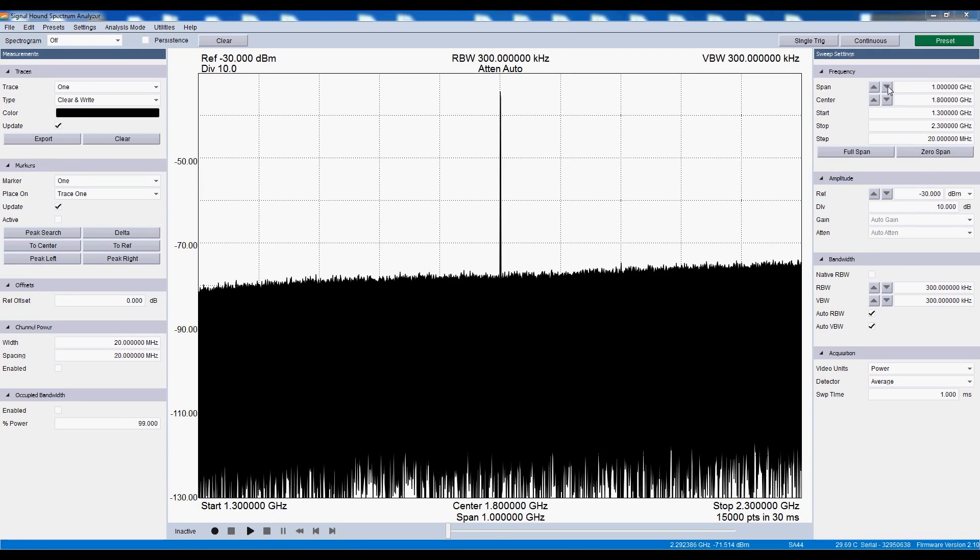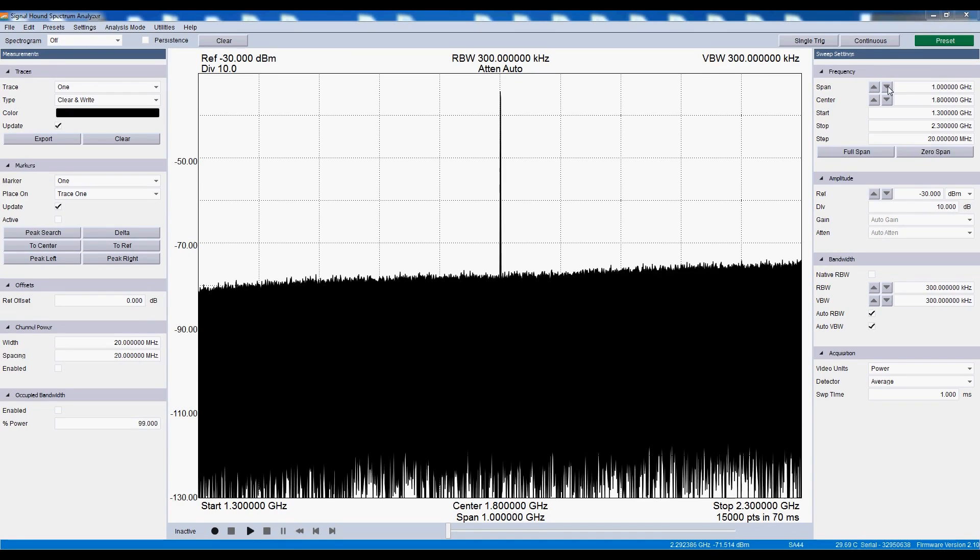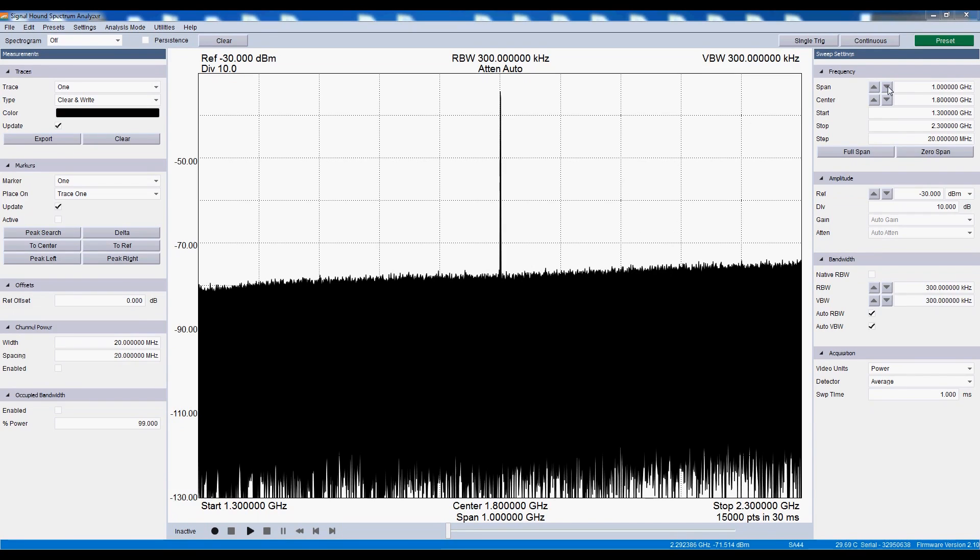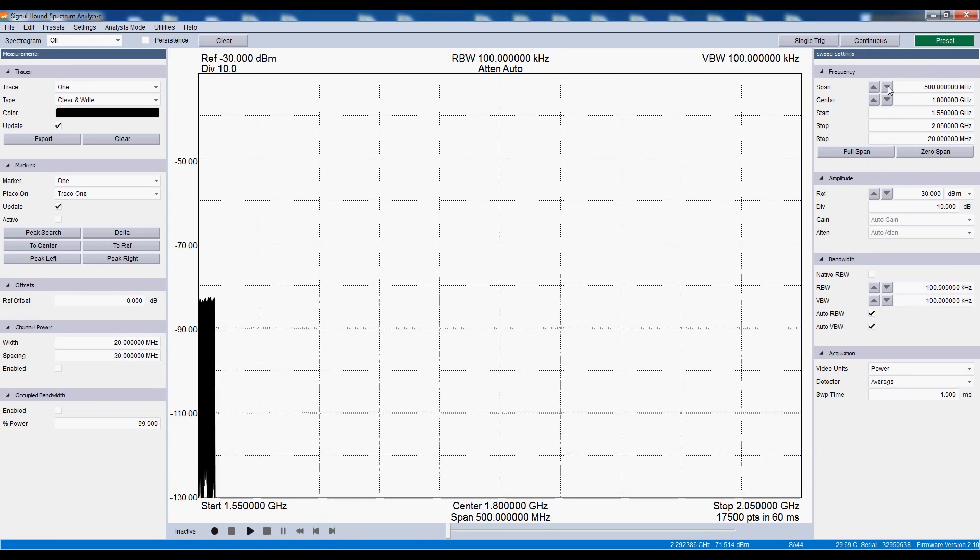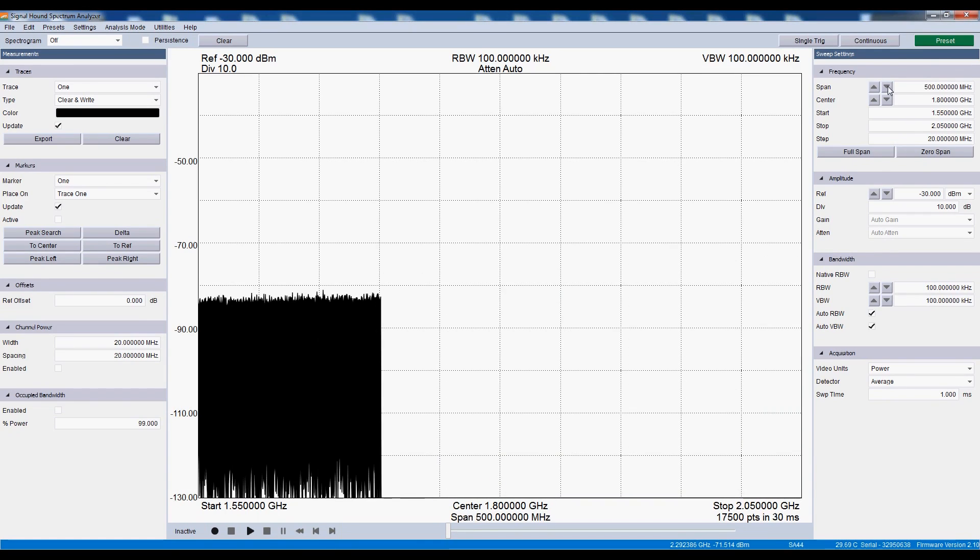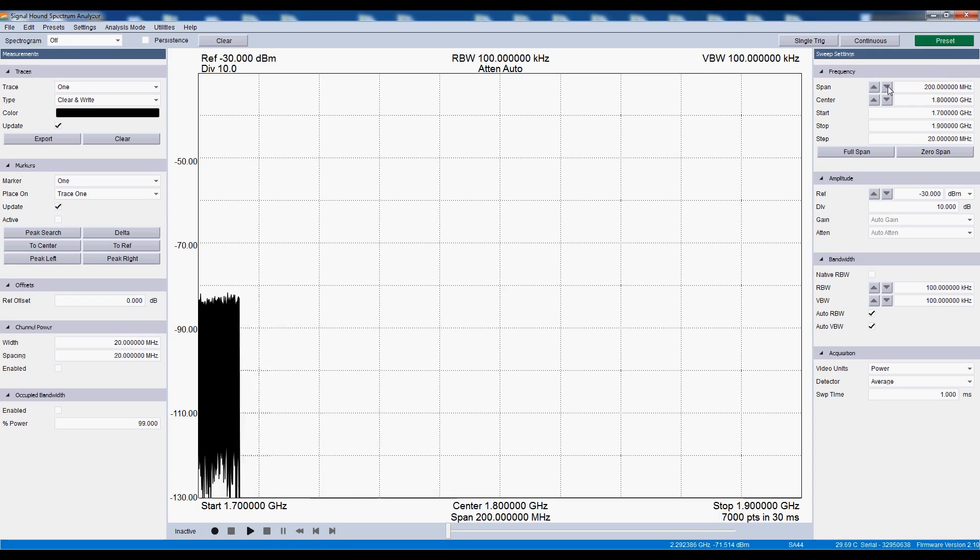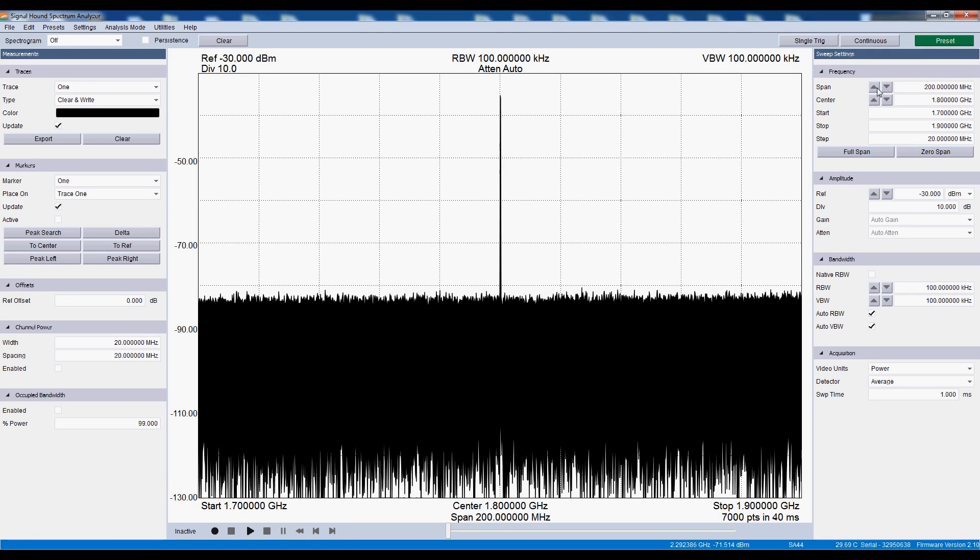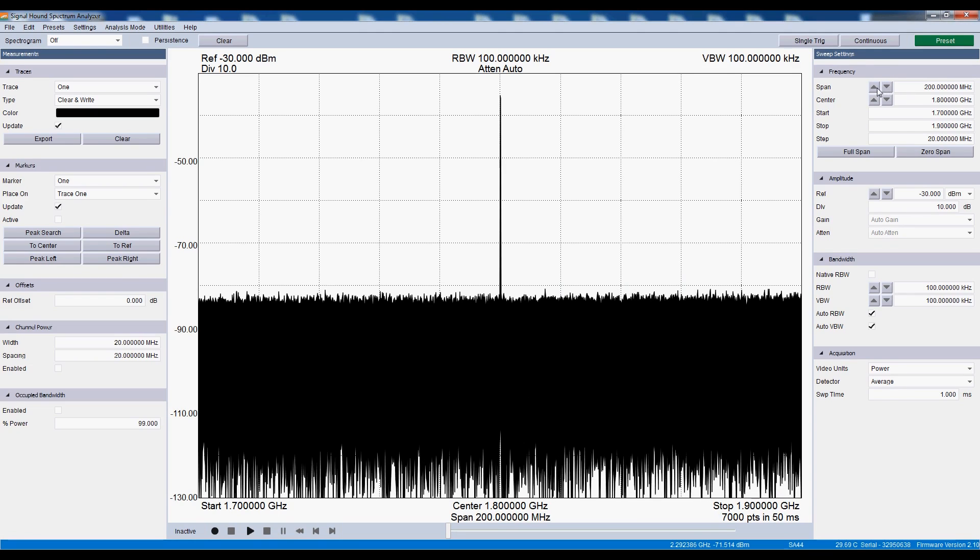With the new update, you will see the spectrum analyzer sweeping and the software will remain usable and configurable during the entire duration of the sweep. If we want to change settings, the sweep automatically restarts without waiting for the previous sweep to complete.